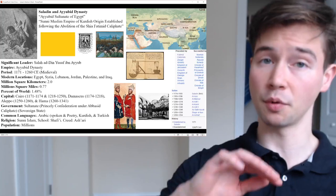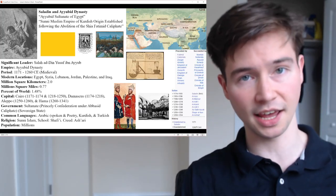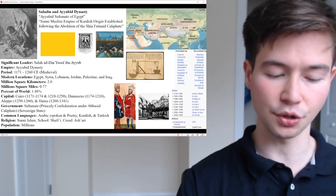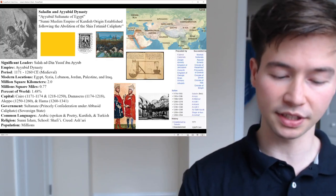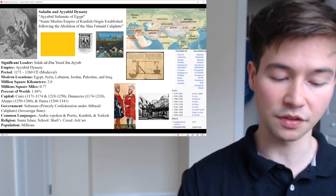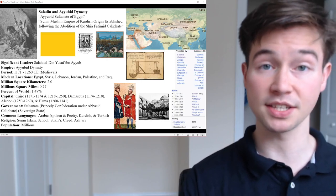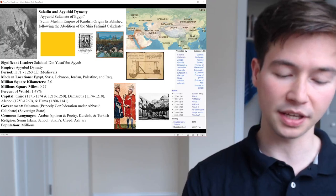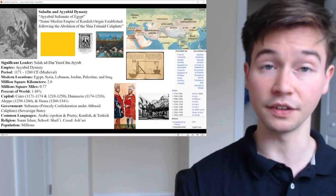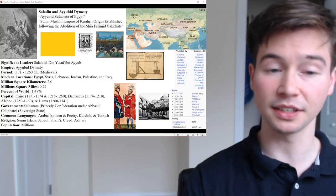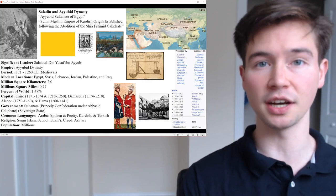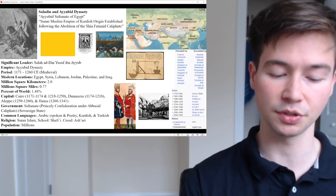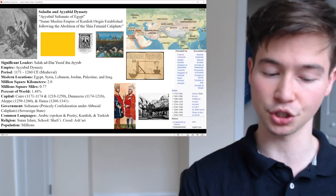We seek to find a history of both its rise and fall to see reasons why it might have succeeded and why it might have failed. The Ayyubid Dynasty, also known as the Ayyubid Sultanate, was the founding dynasty of the medieval Sultanate of Egypt, established by Saladin in 1171 CE, following his abolition of the Fatimid Caliphate of Egypt — a Shia Islamic state. The Ayyubid Dynasty is a Sunni Muslim state of Kurdish origin.